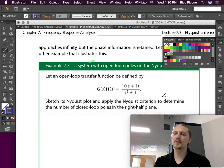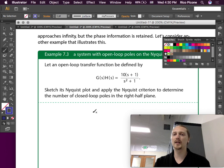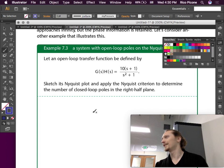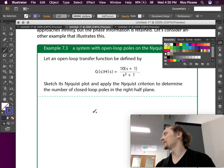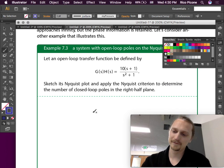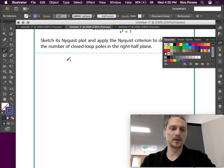Since the poles are on the imaginary axis, the Nyquist contour goes right through them. The task is to sketch the Nyquist plot and apply the Nyquist criterion to determine the number of closed-loop poles in the right half plane — this is what a lot of the homework problems will look like.